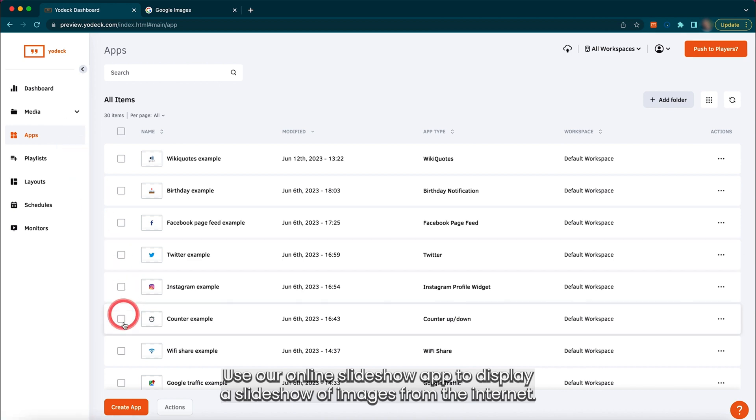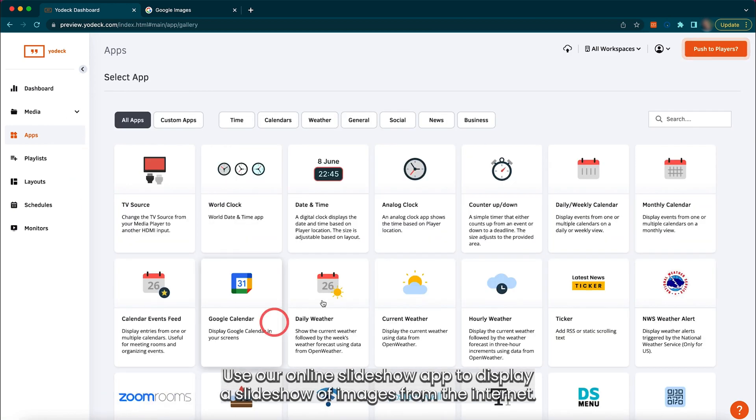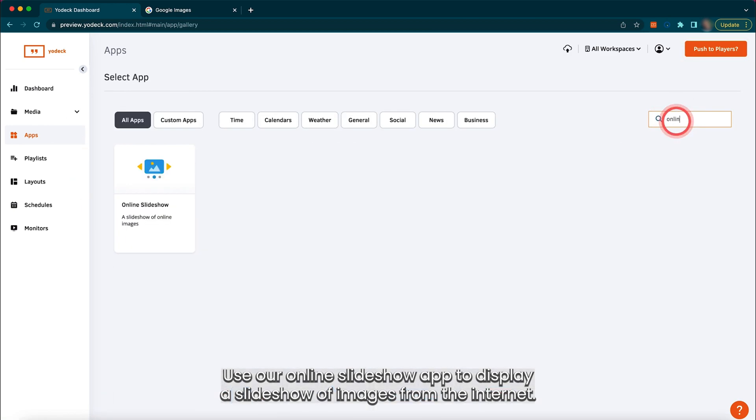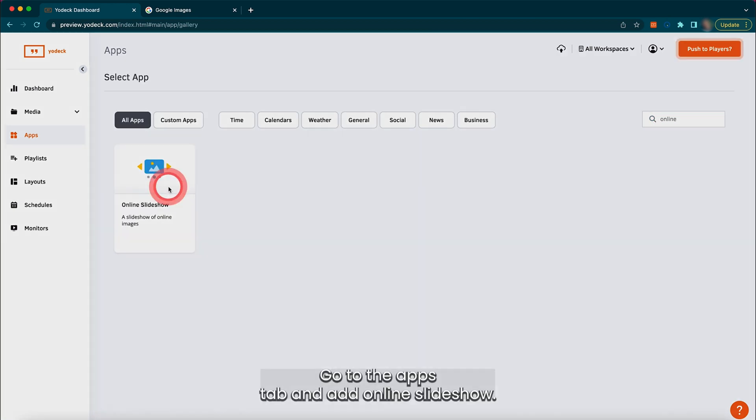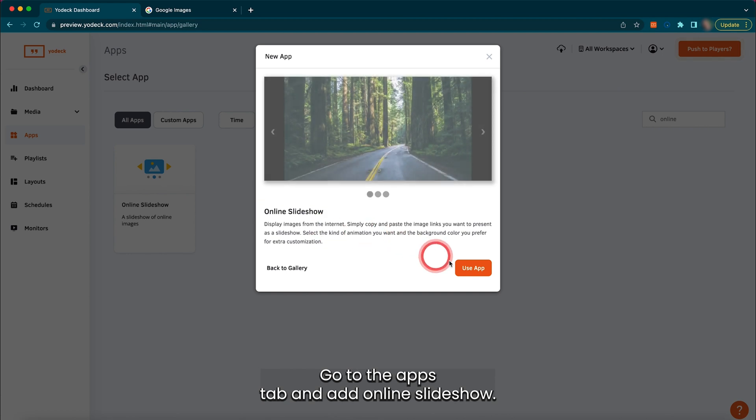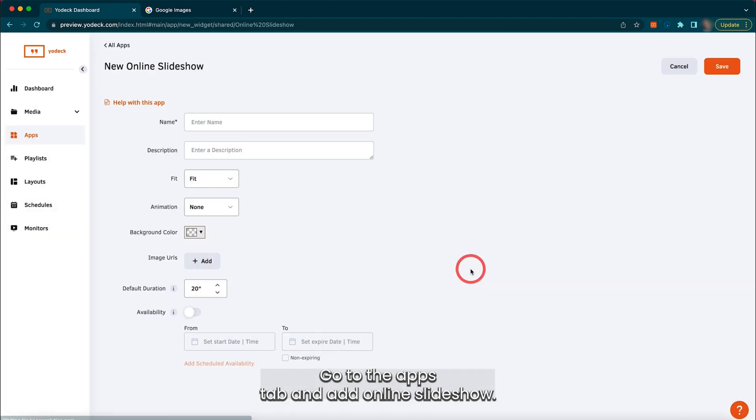Use our online slideshow app to display a slideshow of images from the internet. Go to the apps tab and add online slideshow.